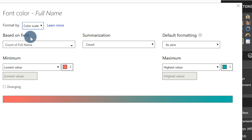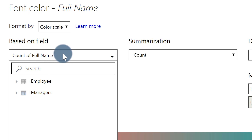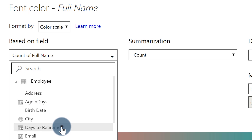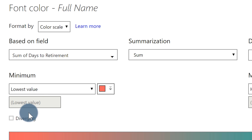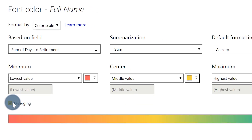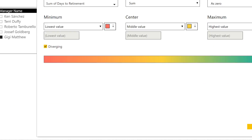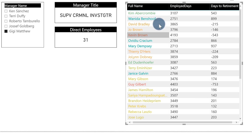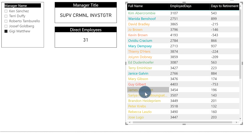You can choose color scale or rules. But what's really important is the 'based on this field' option. So instead of count of full name, I'm going to expand the employee table that contains the column, and then select days to retirement. And then I want this to be diverging. I'm just going to accept the defaults for now, and let me explain why I'm going to change it in just a little bit. So we'll go ahead and click okay. And now what you're going to see is all this craziness happening — it's based on the minimum value and the maximum value, so Power BI handles the numbers internally.